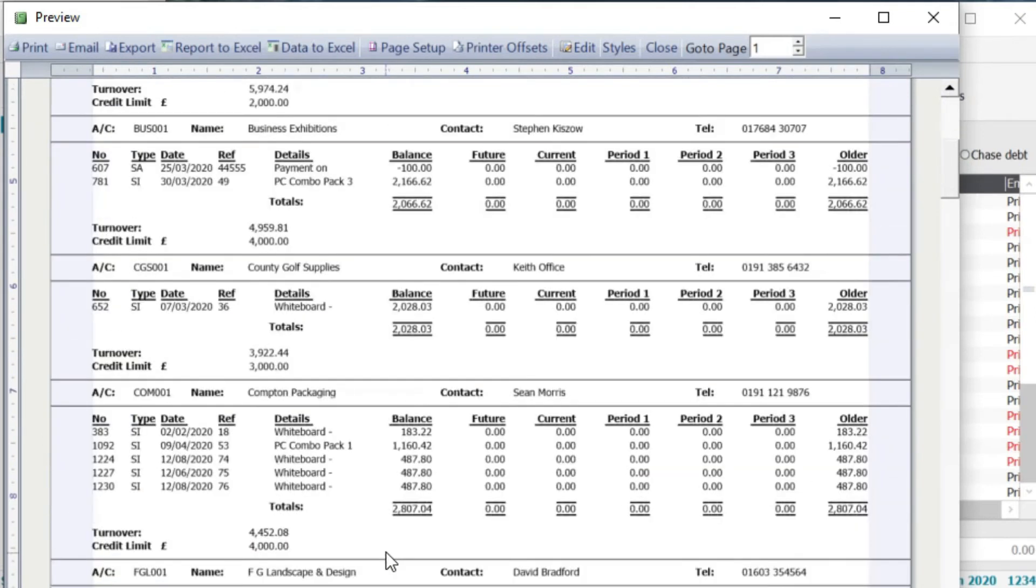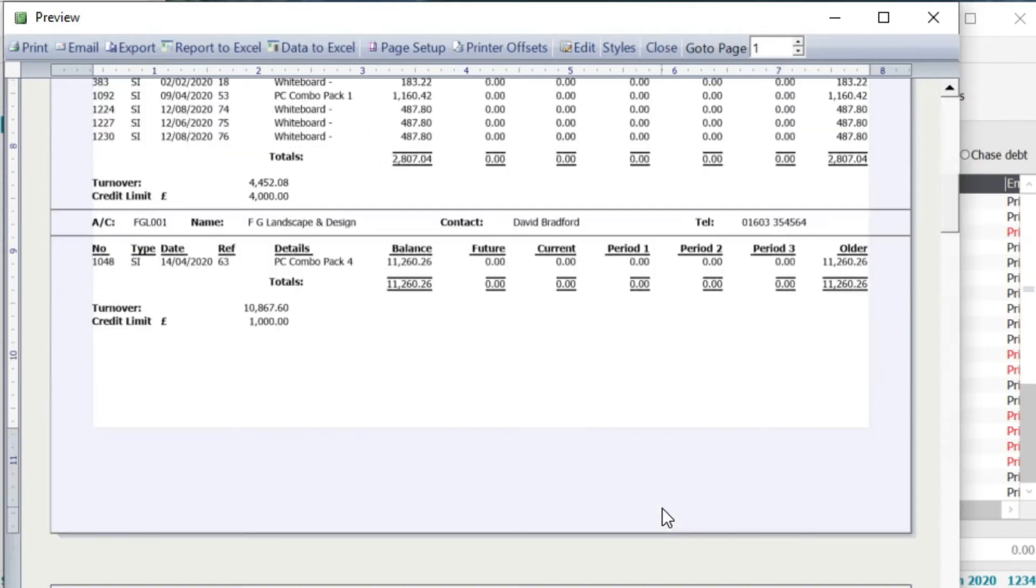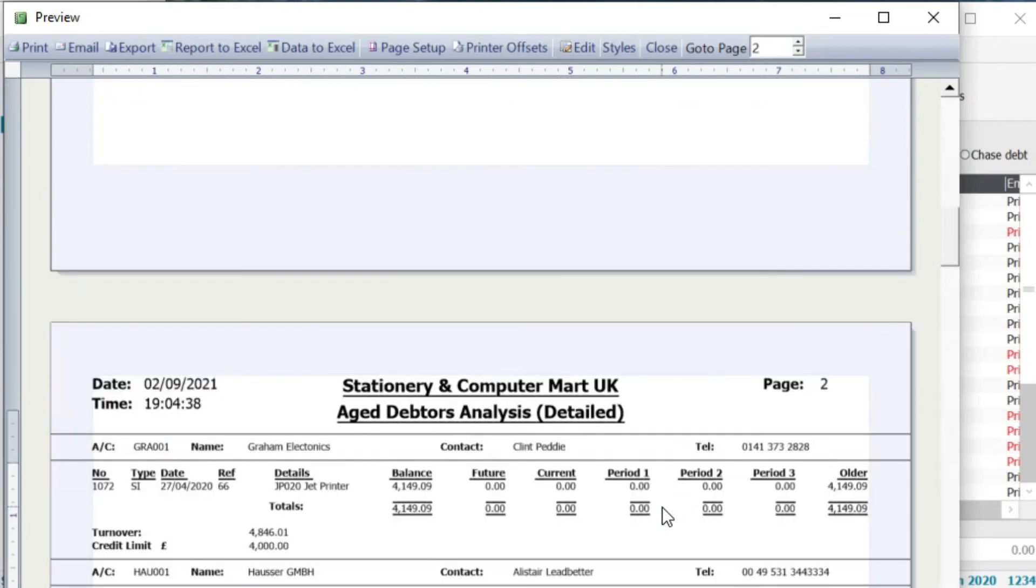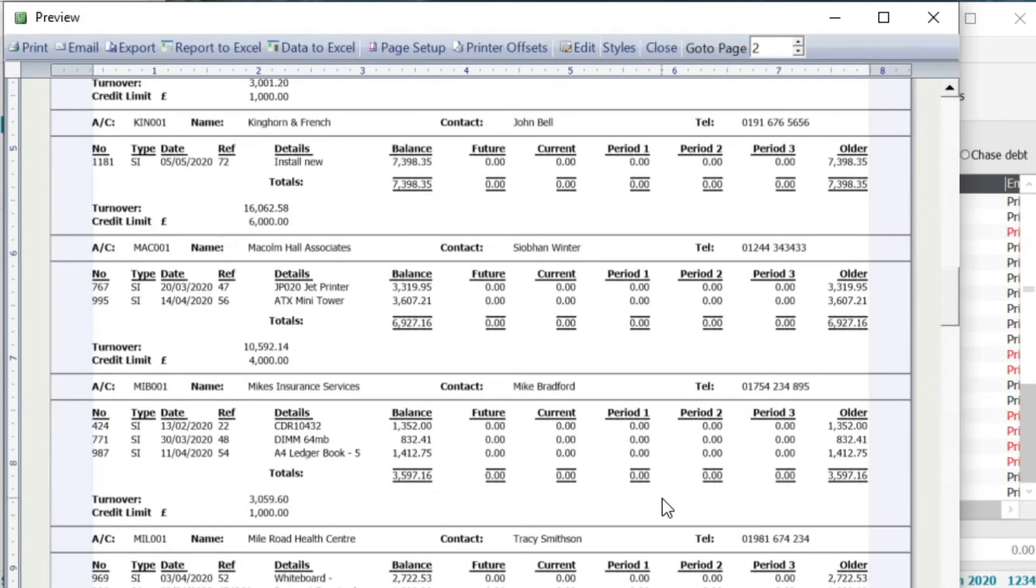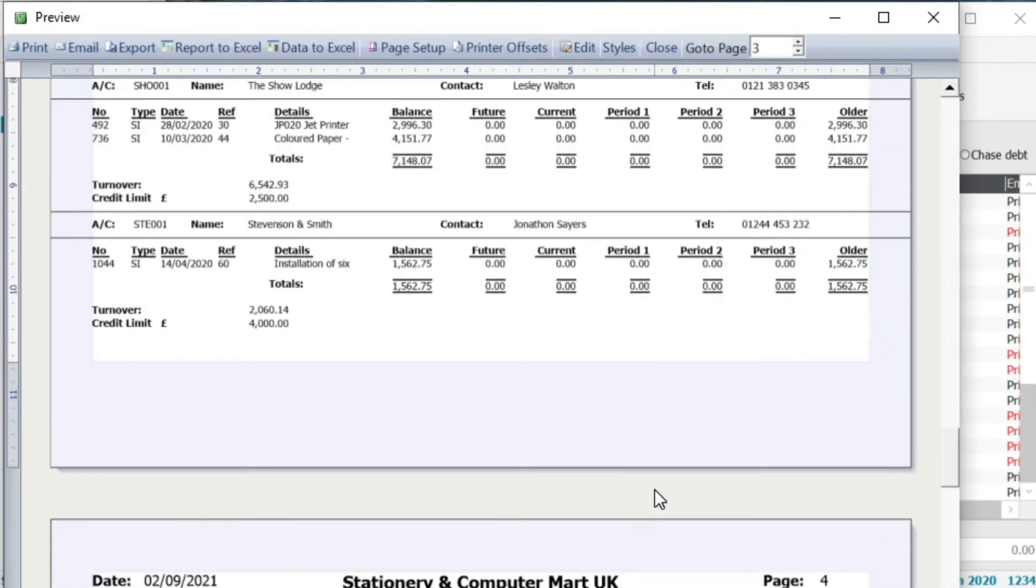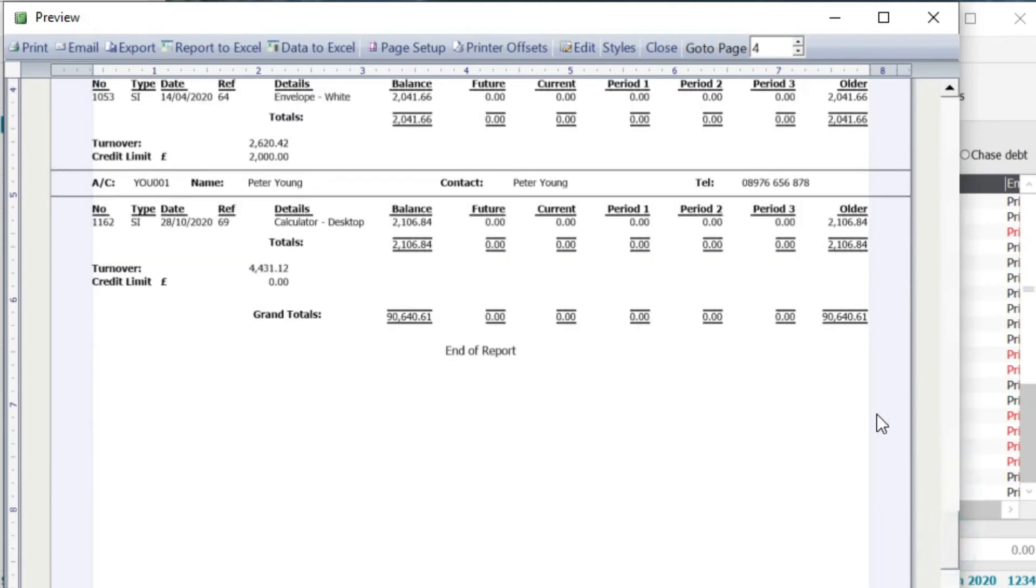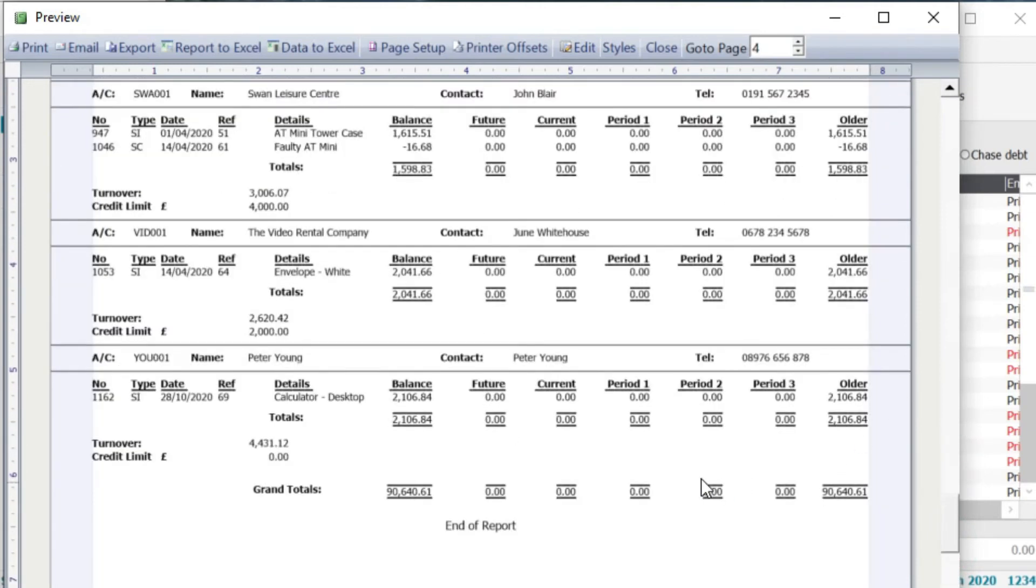So if you go down to type here SI is sales invoice and SA is the payment on account in this case. So if we go down to say Compton Packaging you can see there that they've got five different sales invoices that are due and that's aged by period as well. So you can see there that all of those relate to older balances. So if I scroll down on here all the way to the bottom, you can then see the grand total balance and you can see that again by future current period one, period two, period three and older.